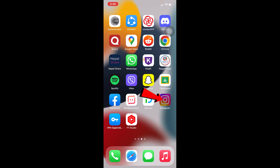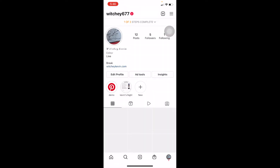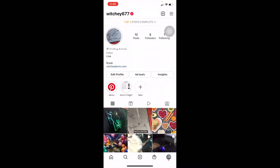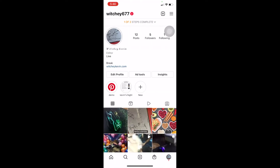After updating your Instagram to the latest version you should get the features, but remember some features are only available in some countries. For example, I live in India and I don't have the reels feature right now. When I click on the plus button, I only have Story, Post, Story Highlight, Live, and Guide — I don't have Reels.